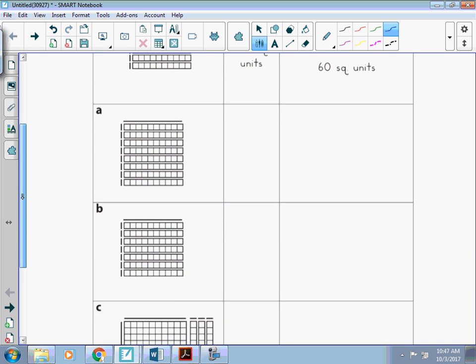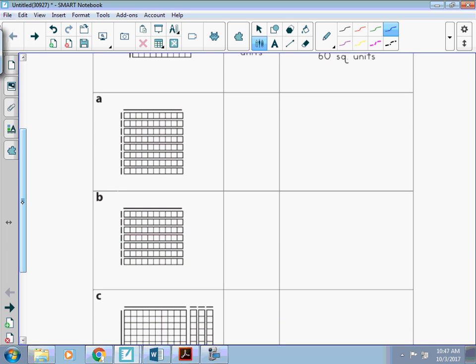The second one, I see that this is a stick. Each of these are 1, so I have 1, 2, 3, 4, 5, 6, 7, 8.